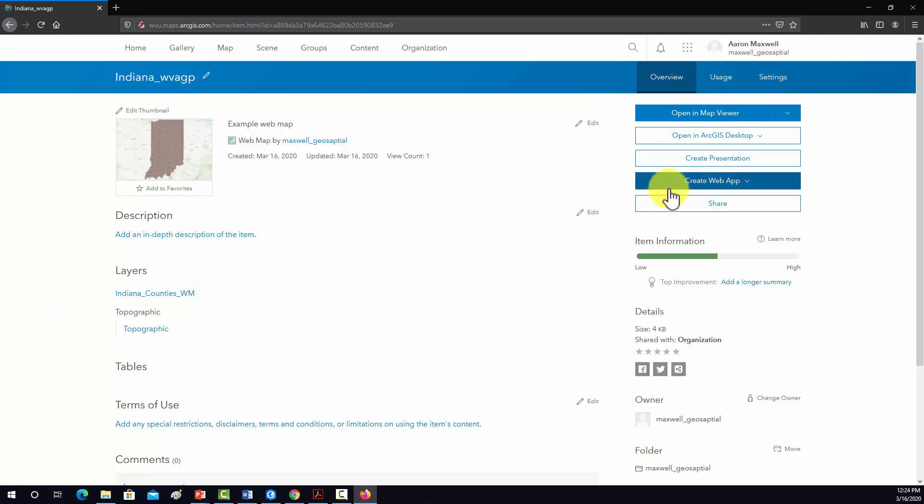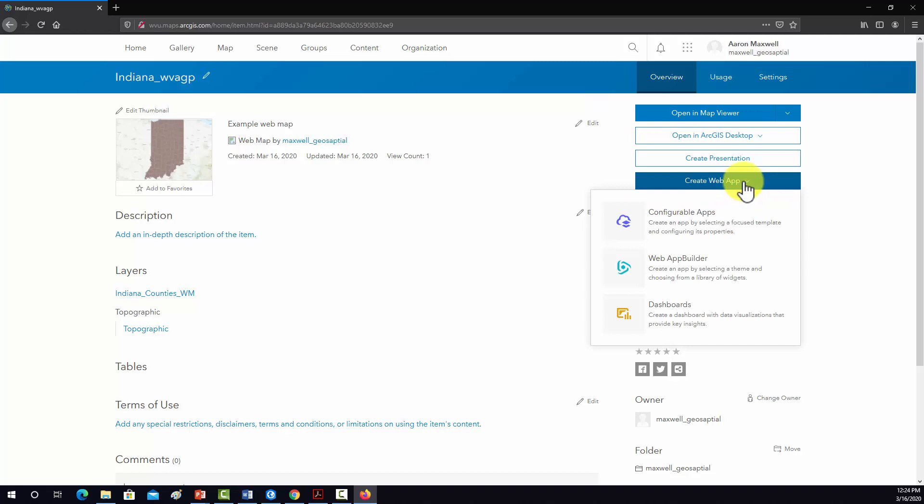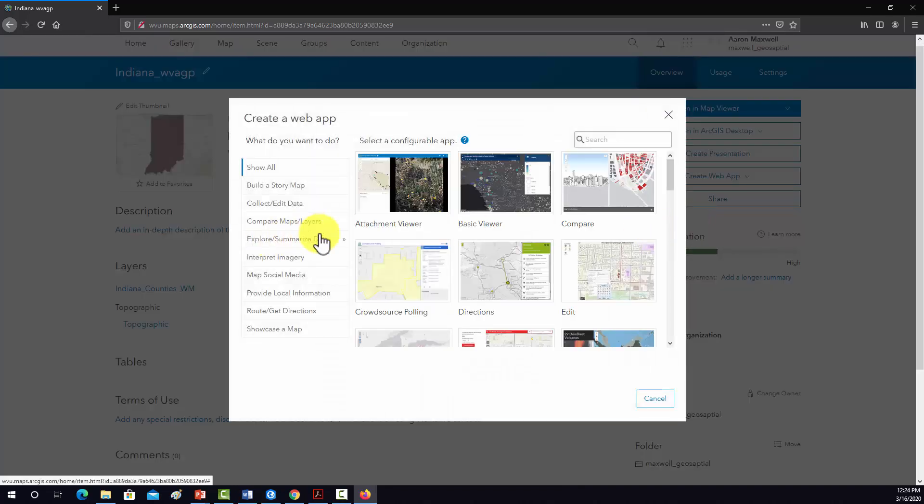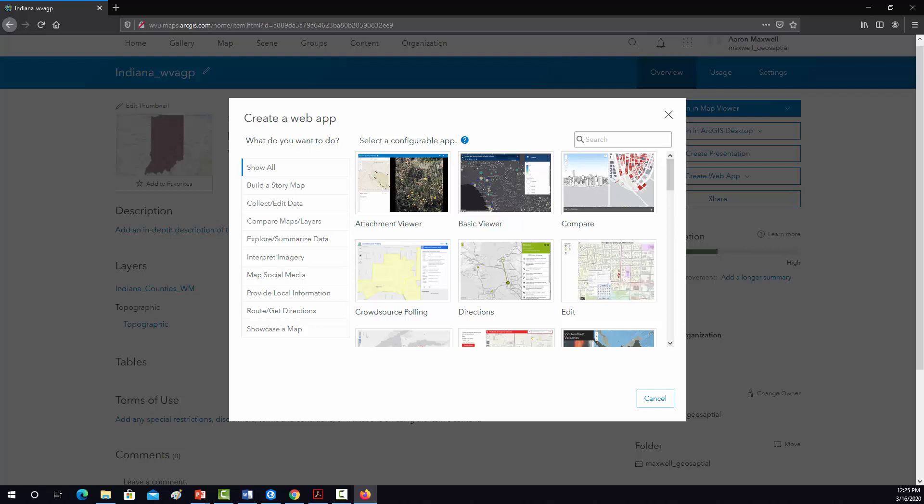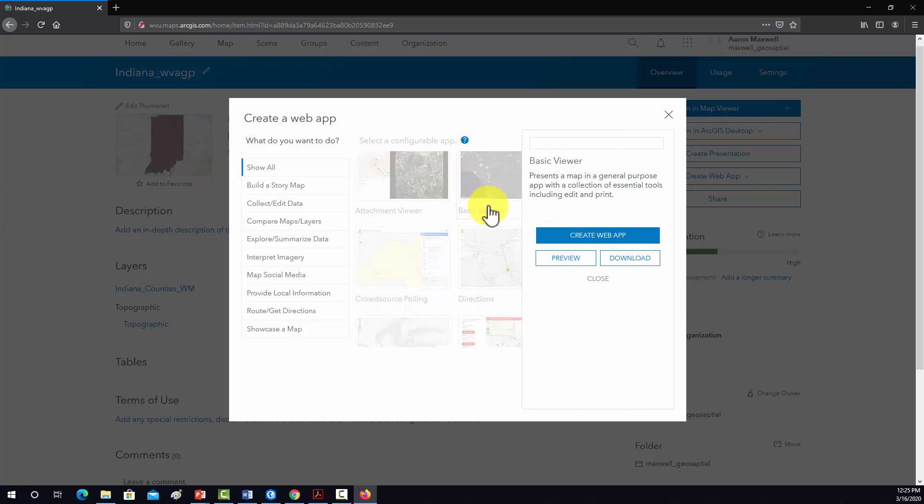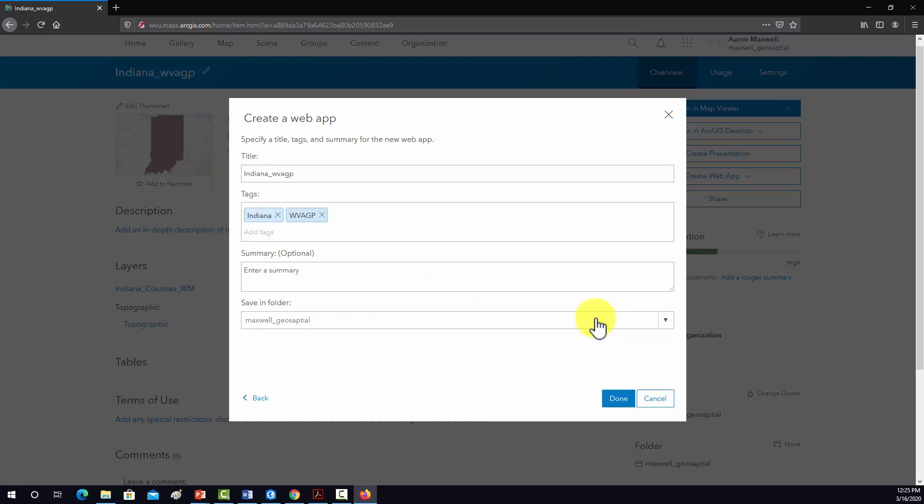Okay, so now I actually want to make an app out of this. So I'm going to go into Create Web App, Configurable Apps. And then let's pick a template that kind of makes sense for this. I think for this one, we'll just use the Basic Viewer. And then we'll go to Create Web App.